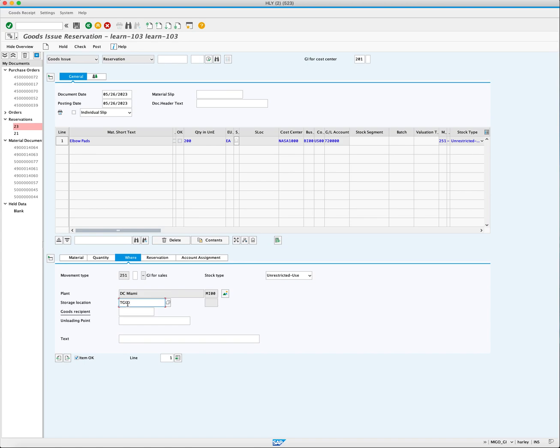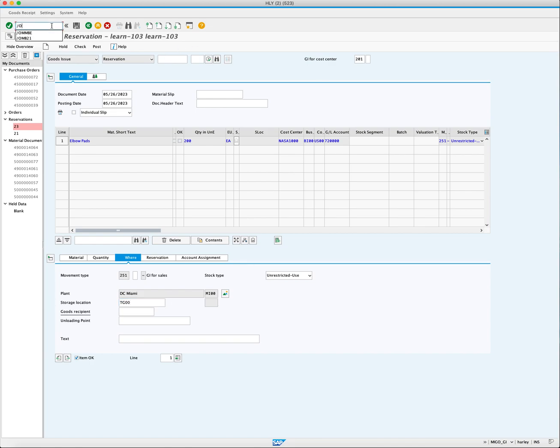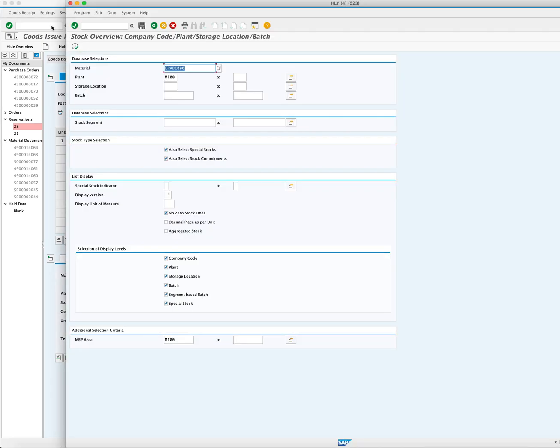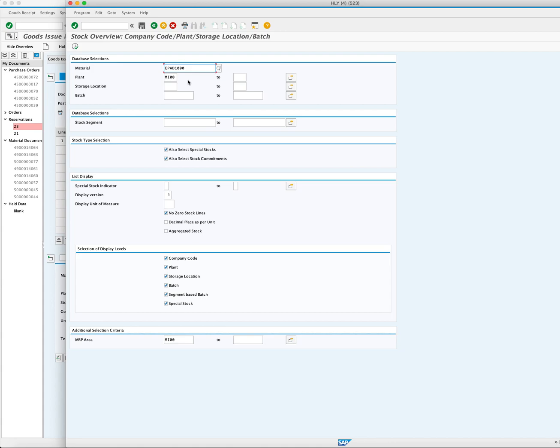Before posting the Goods Issue, let's review the current stock availability in the system. Open a new session by entering /O and transaction code MMBE to view the stock overview report. In the material field, enter EPAD 1000 if it's not auto-populated and plant code MI00.